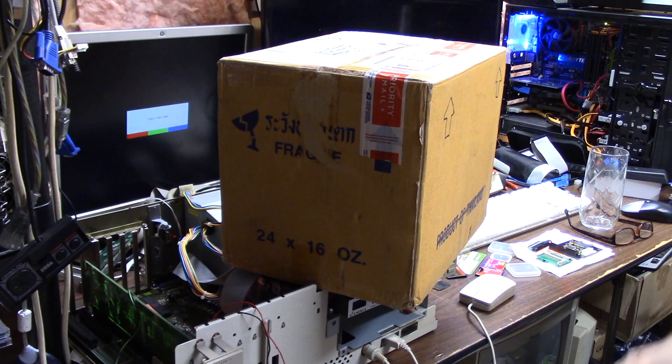Hey guys, it's Chris and today we're going to do an unboxing video.